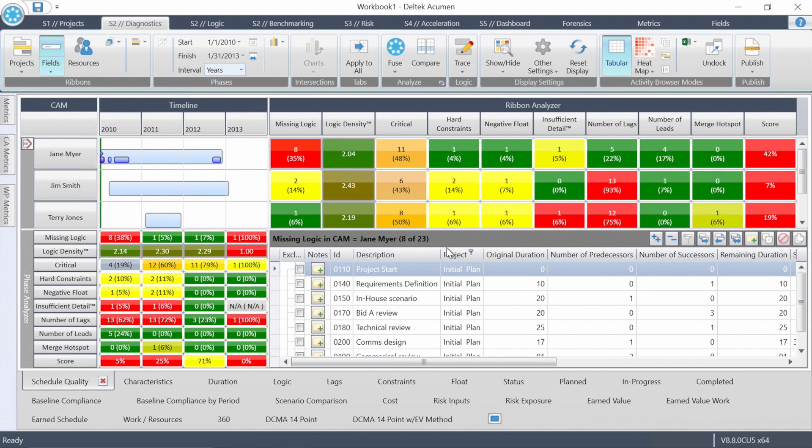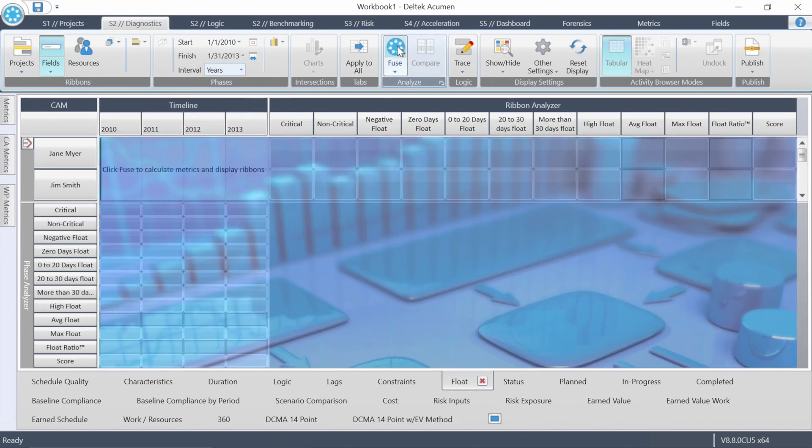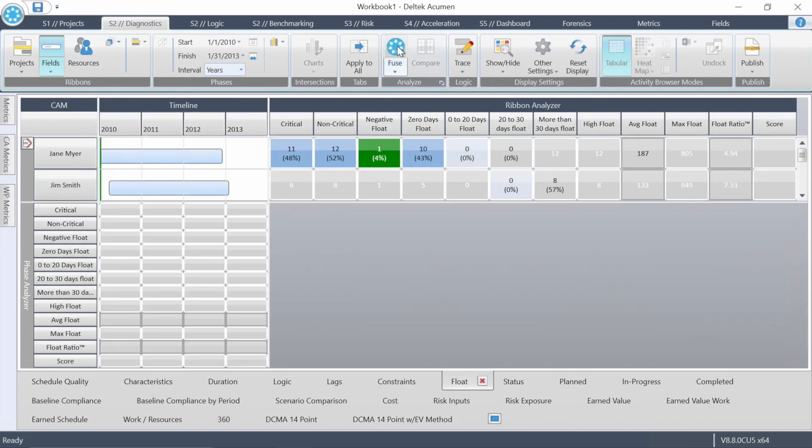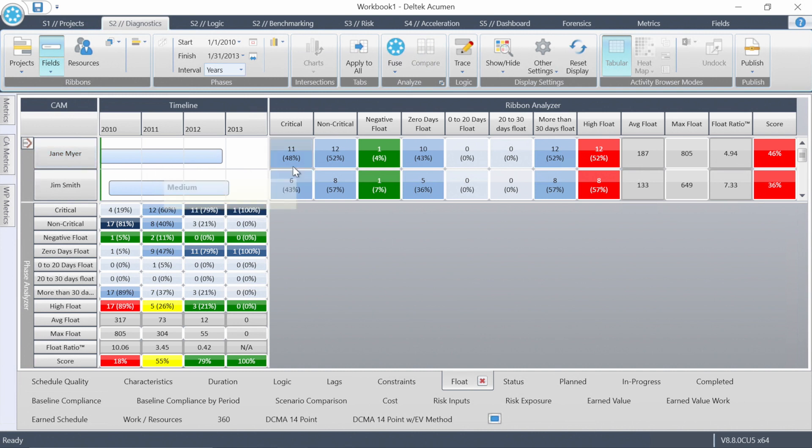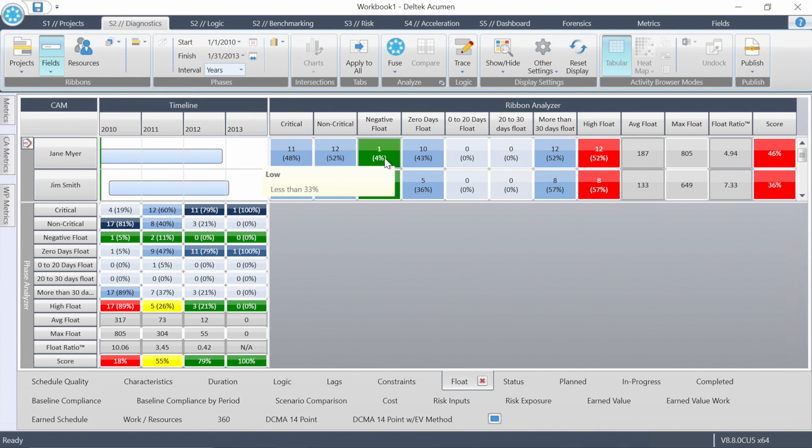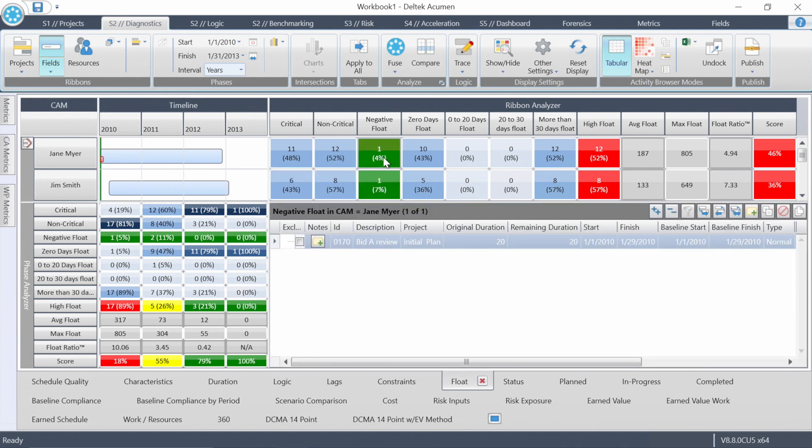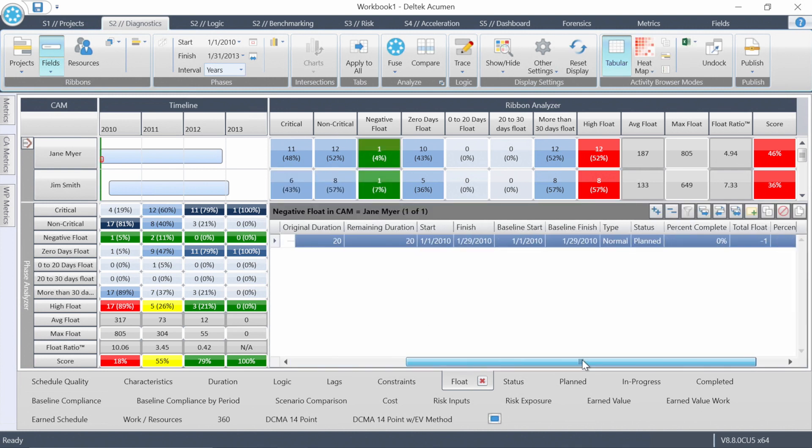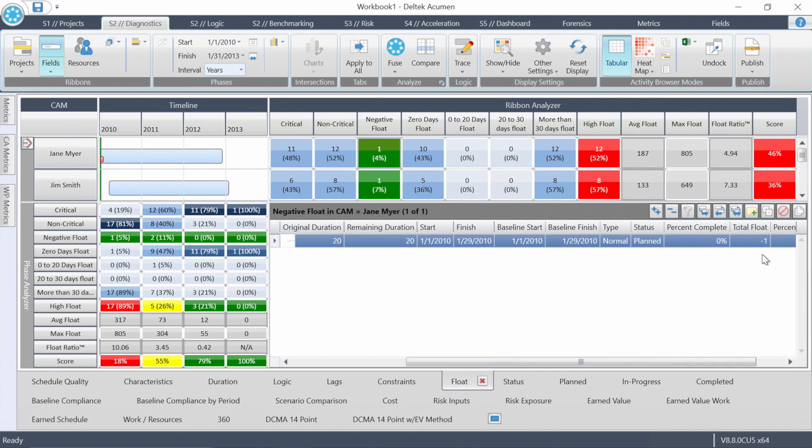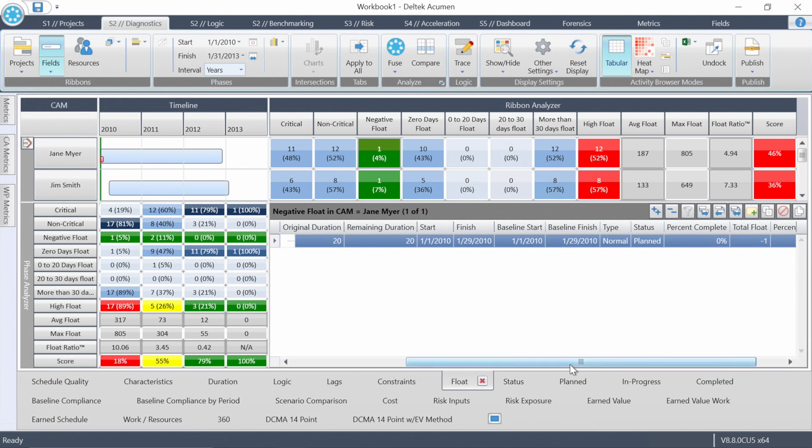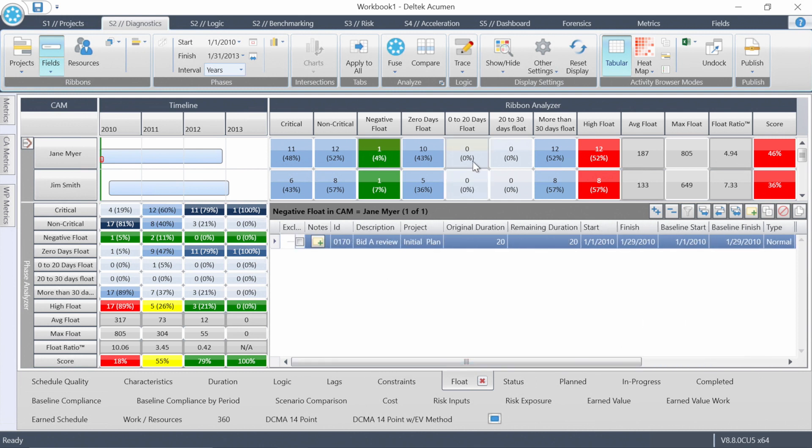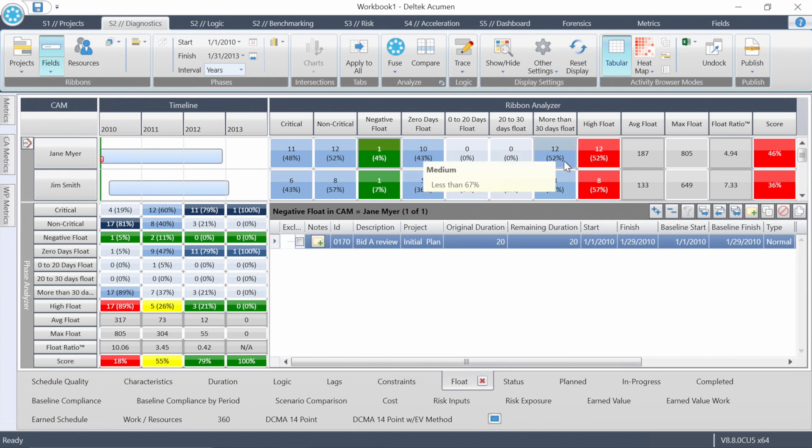Same goes with hard constraints, negative float. I'll apply this slice to all of the metric groups. And let's go over and look at float. Click that blue fuse button. Just looking at Jane's ribbon here, 11 critical activities, 12 non-critical, one with negative float. We can click there, see which one it is. Only one day of negative float, but it's still negative. None with zero to 20, none with 20 to 30, and a surprisingly high number with more than 30 days of float. But remember, Jane's activities have a lot of missing logic. I suspect that if we were to fix the missing logic right now, we would see the high float come down.